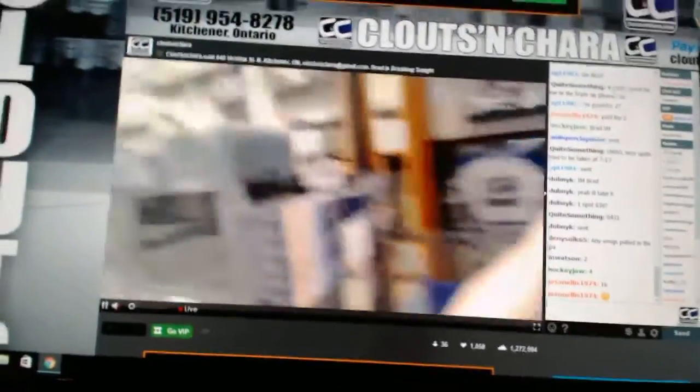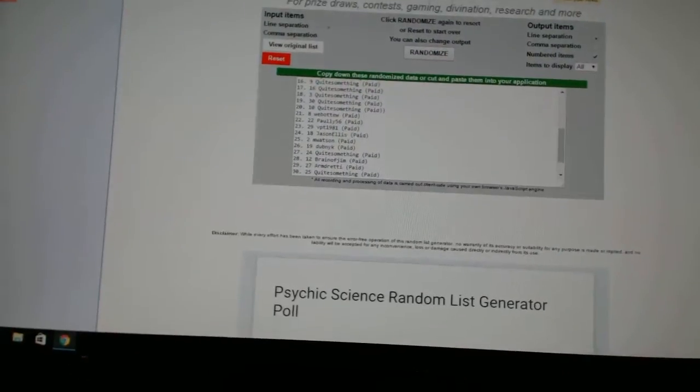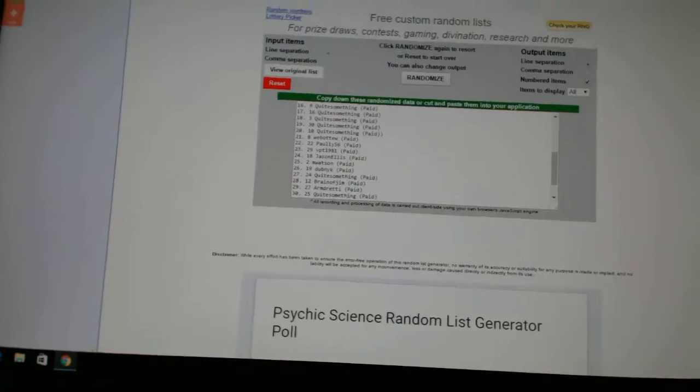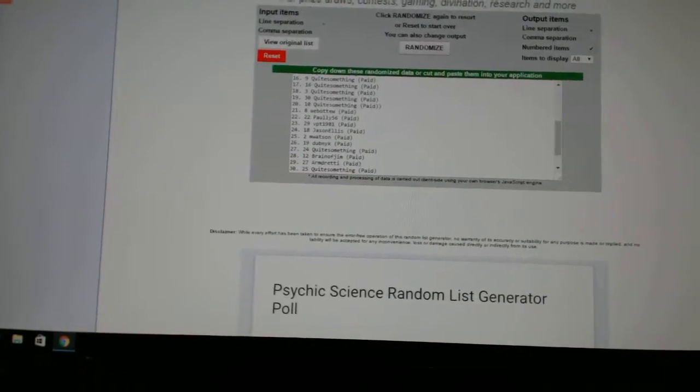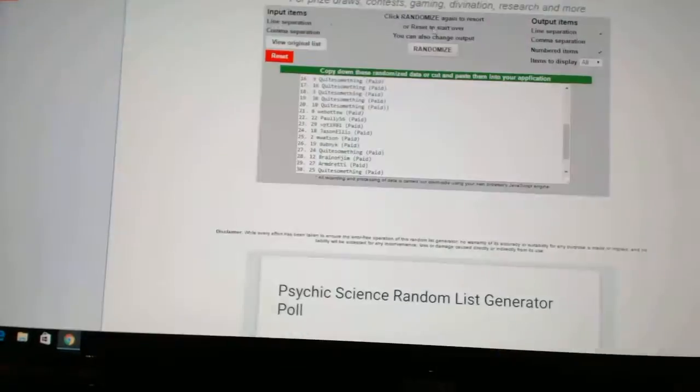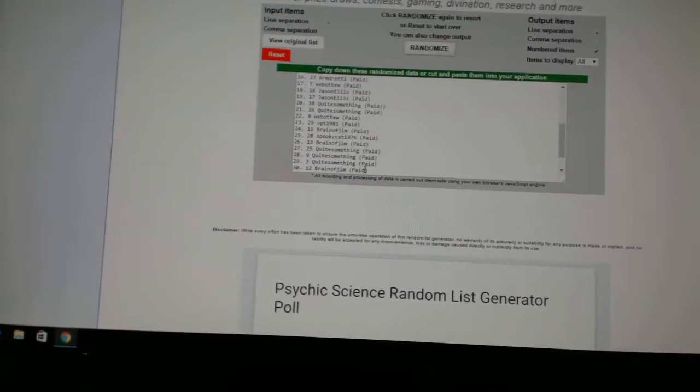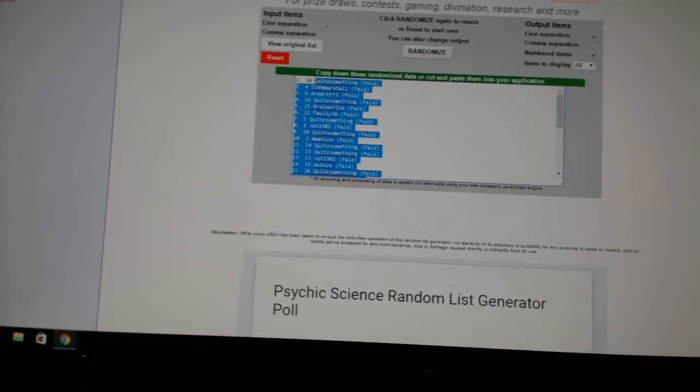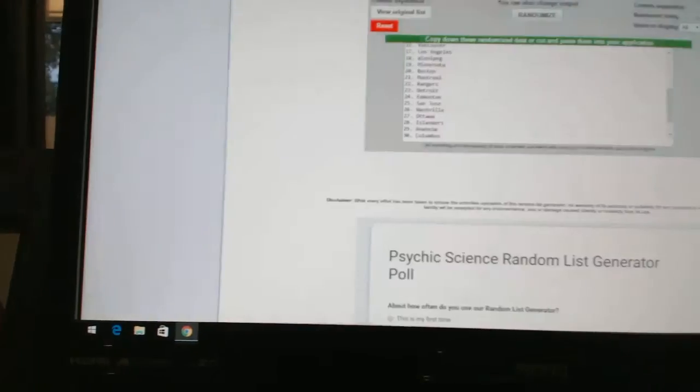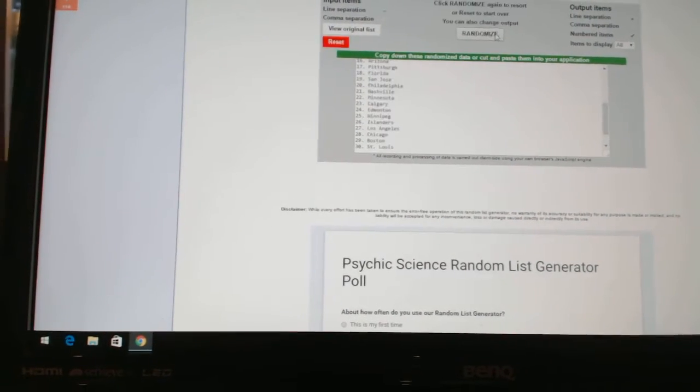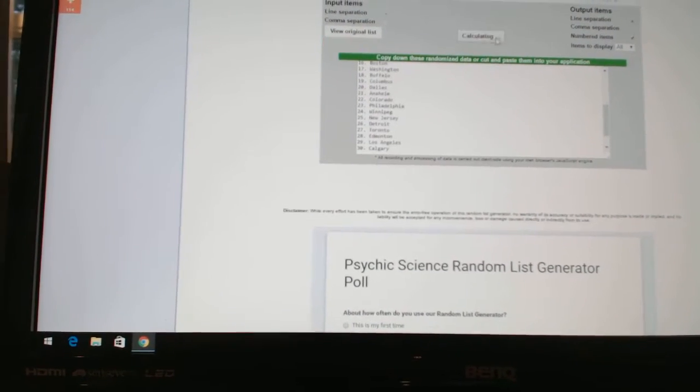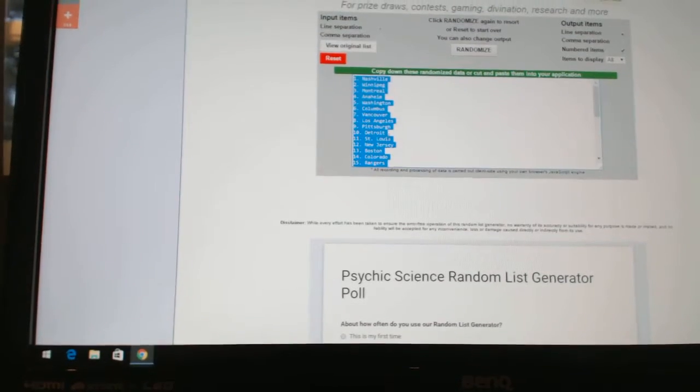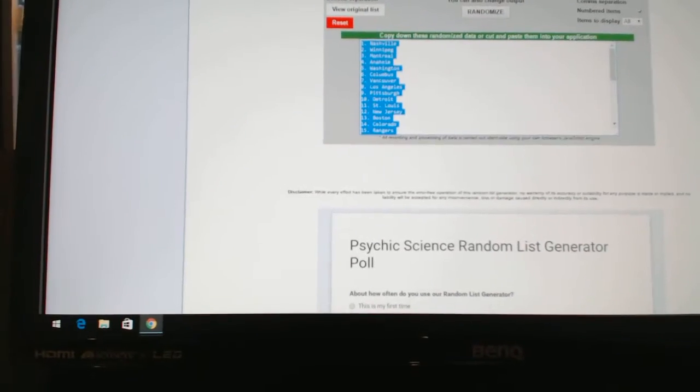Here we go, team random CNC number 6431. We're gonna go twice on the names, four times on teams. One, two, and four times on the teams - one, two, three, four. Alright, Quite Something has Nashville, 5549 Marshall has Winnipeg.